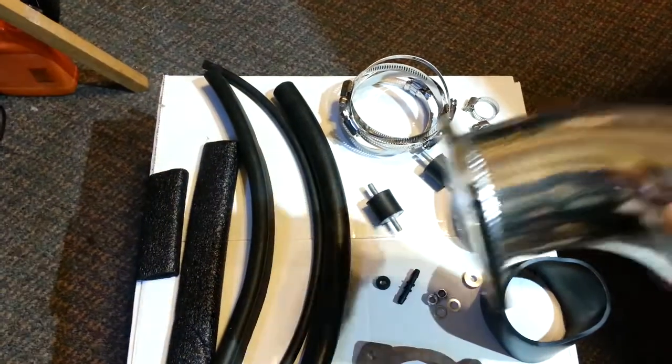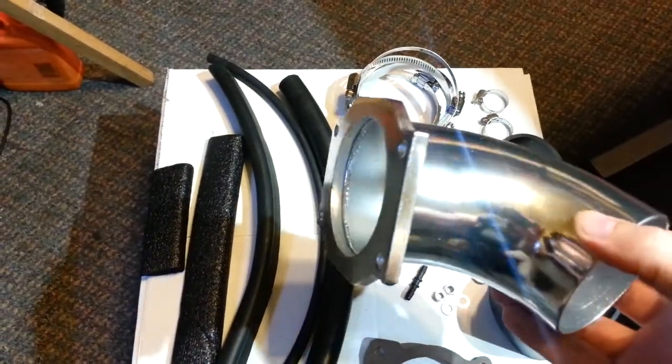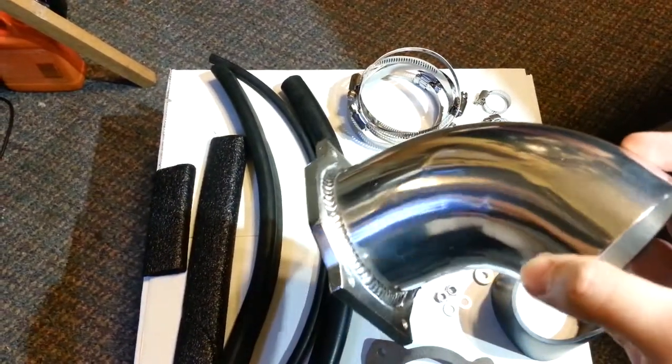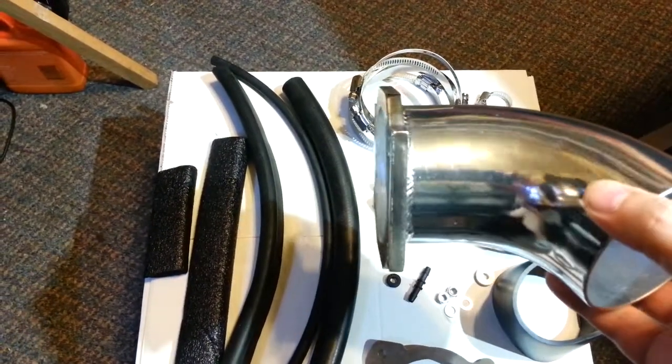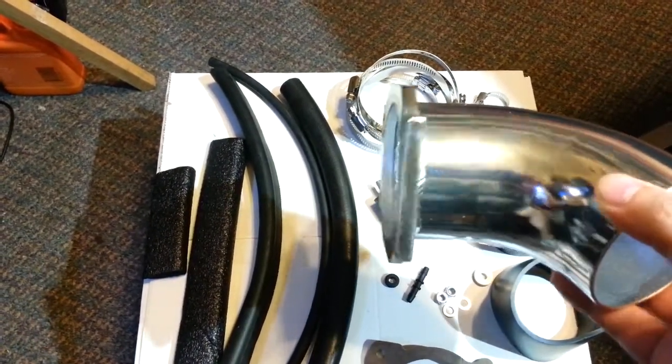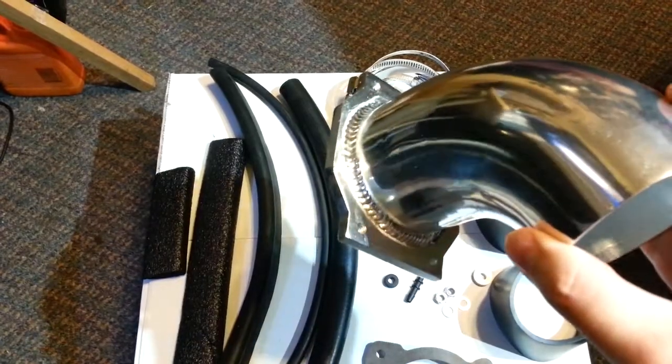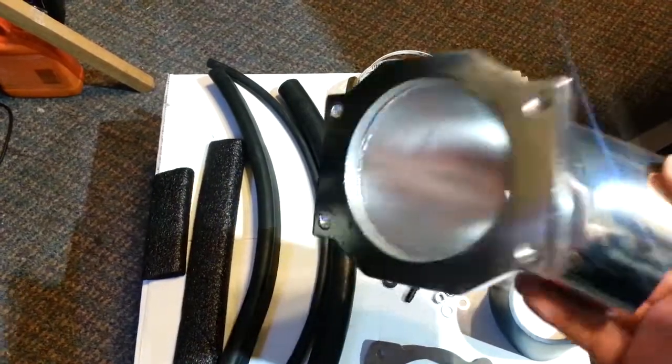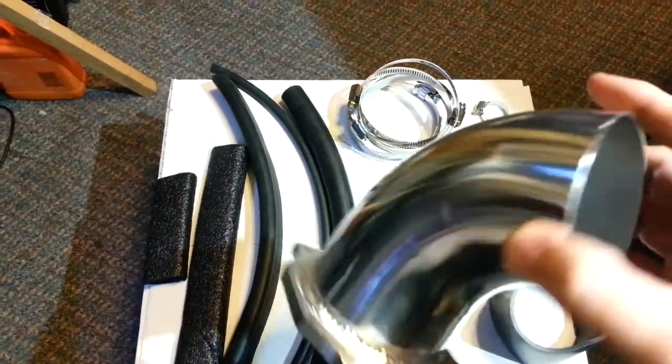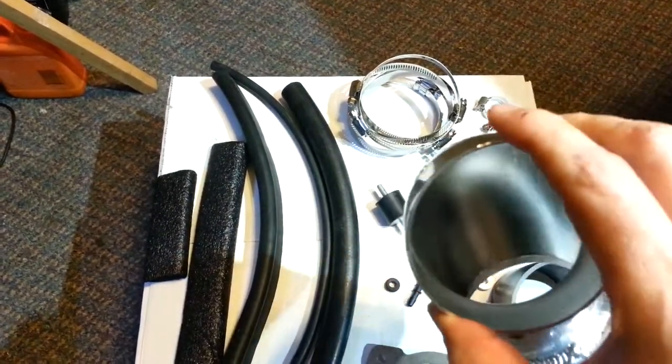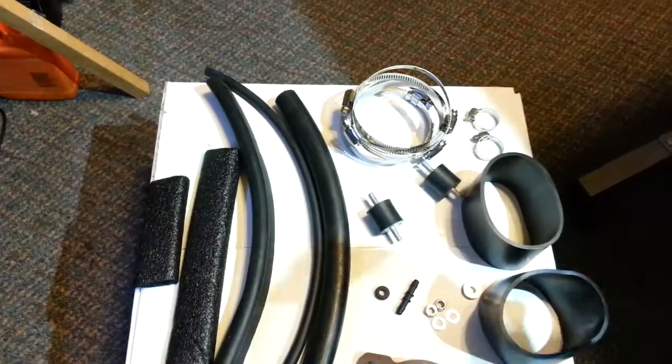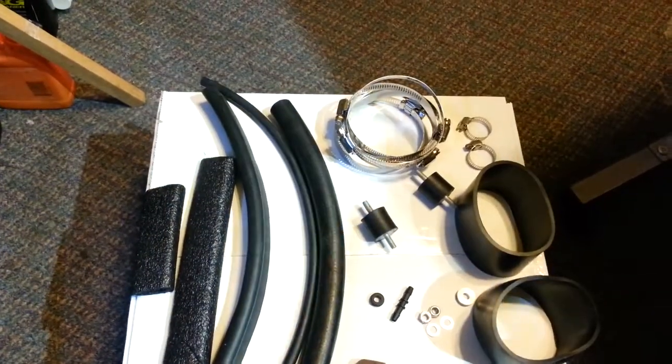This is the MAF to air filter tube, nice thick flange, decent looking weld. Both pieces are aluminum.